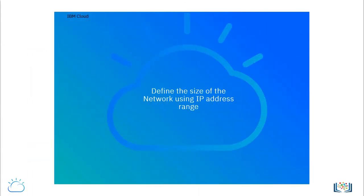To create a network in the cloud, one starts by defining the size of the network or the IP address range that establishes the boundaries of the cloud network.